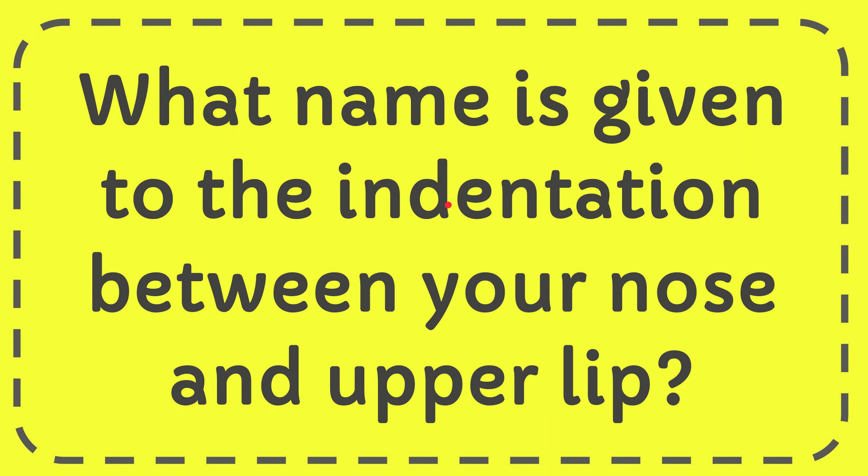In this video I'm going to give you the answer of this question. The question is what name is given to the indentation between your nose and upper lip?